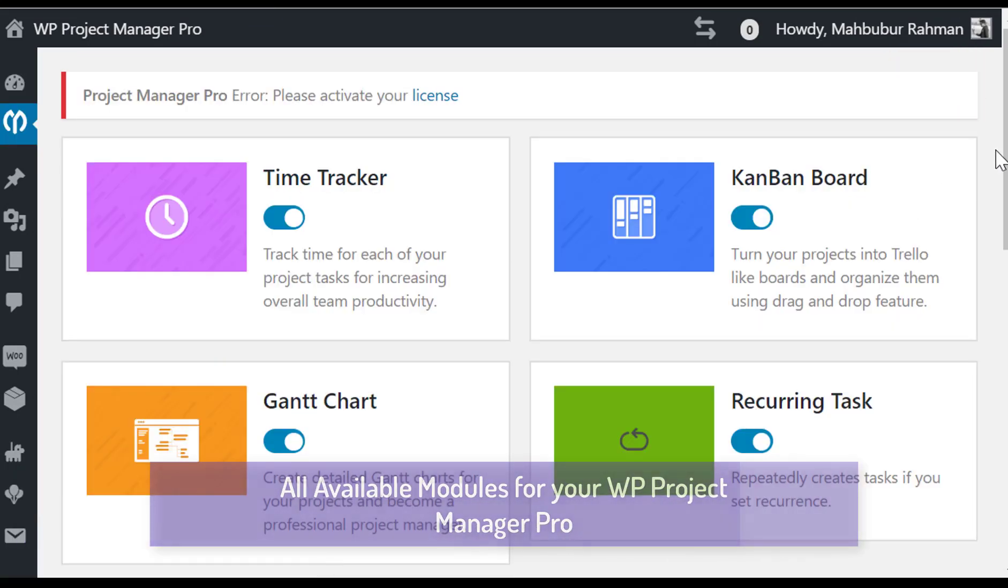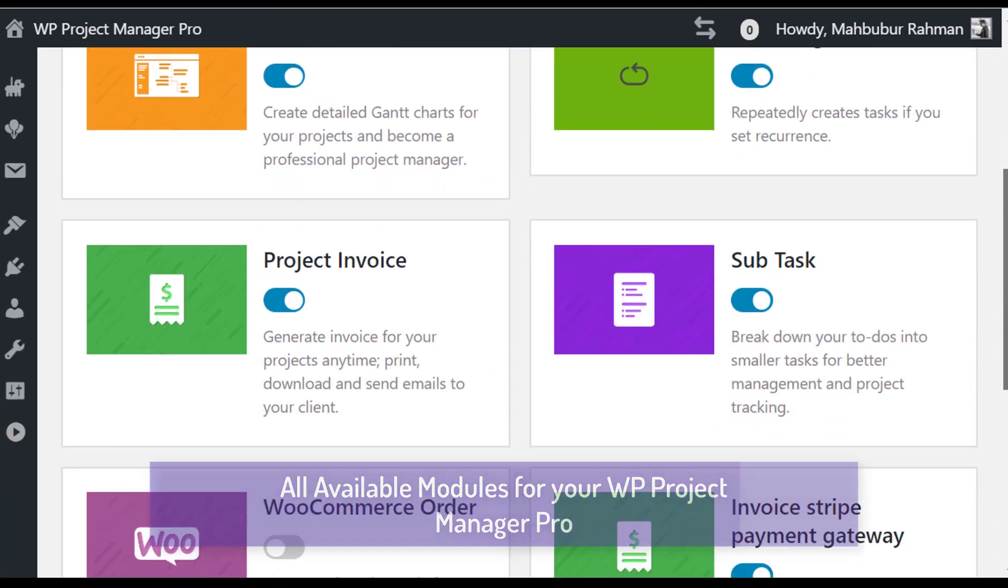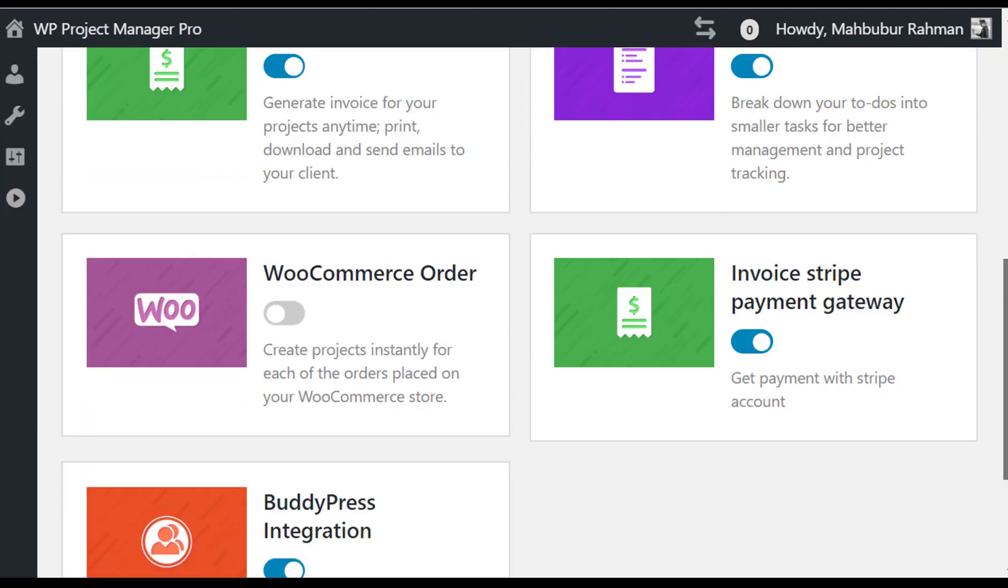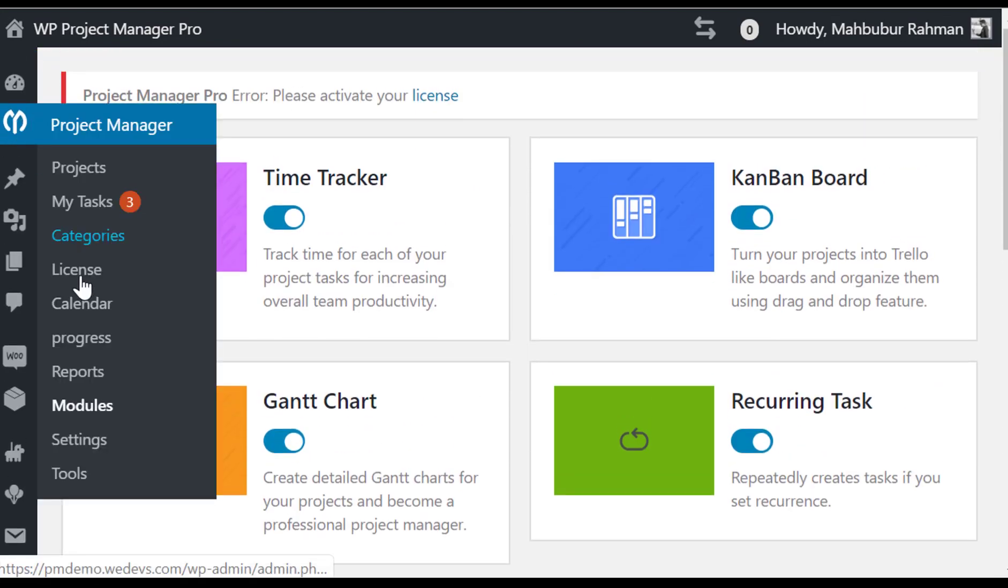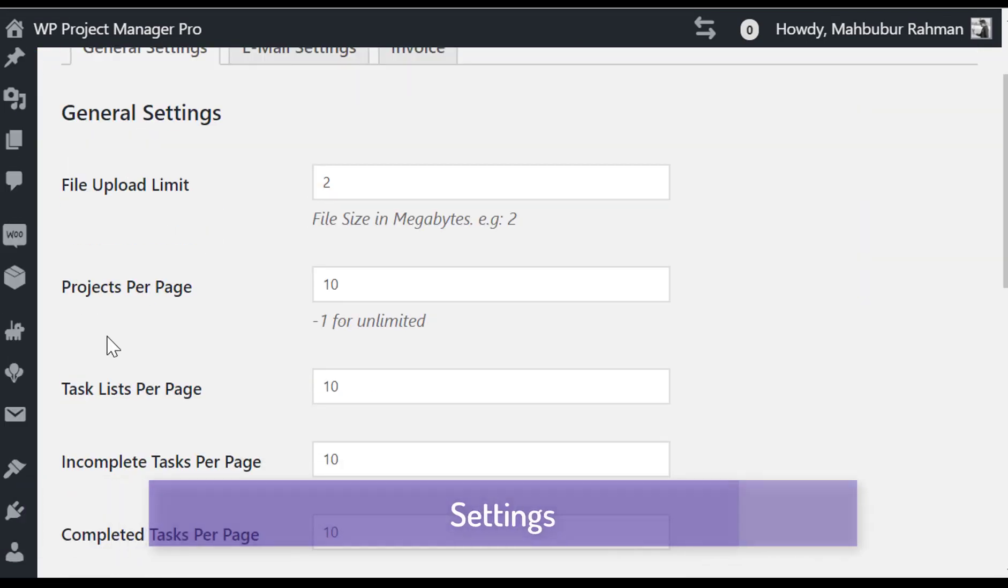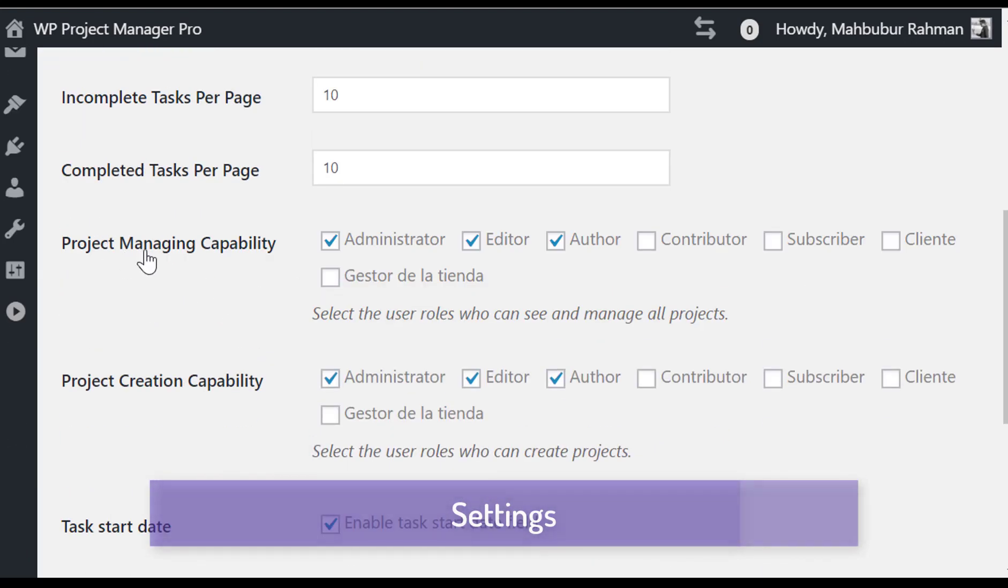All available modules for your Project Manager Pro. This solution has the most useful settings.